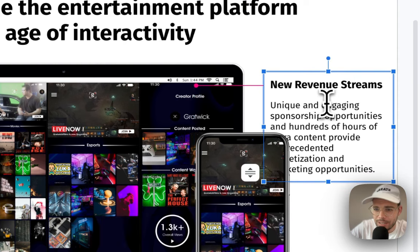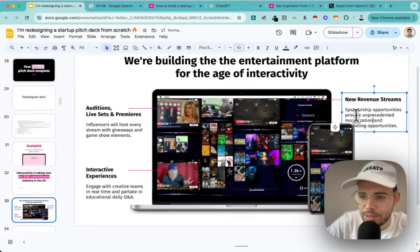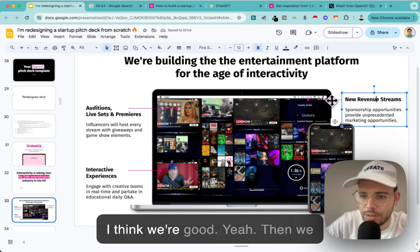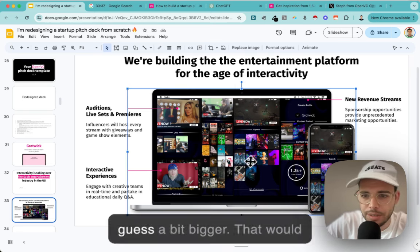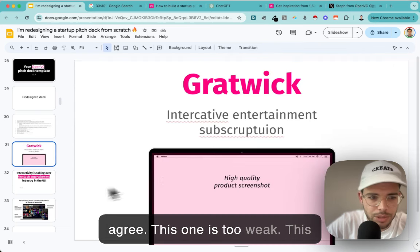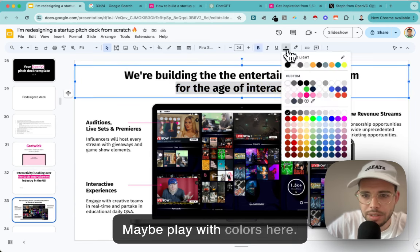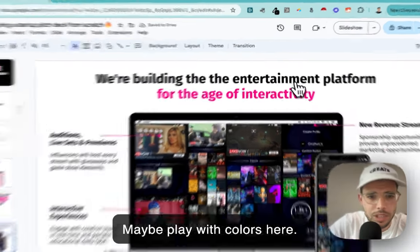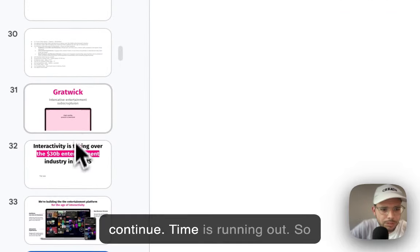I could play with colors here. That one is too weak, this one is pretty cool. Let's not go too far - time is running out. Let's continue. So traction: once you've explained the opportunity and built the solution, the next step is showing you're not crazy. That's called traction. A vision without traction means you've built something in your head - that's crazy. A vision with people using the product, or people confirming there's demand - now that's a business.